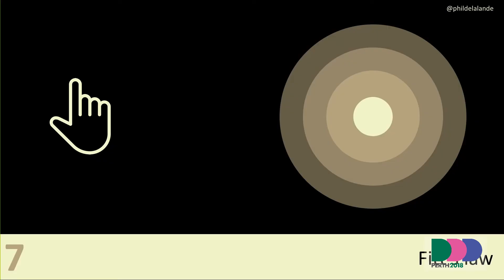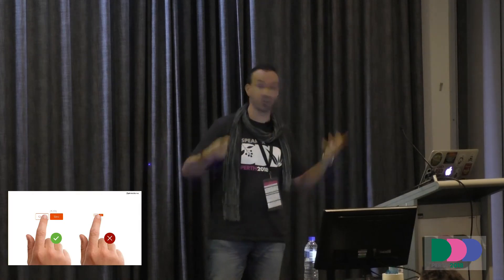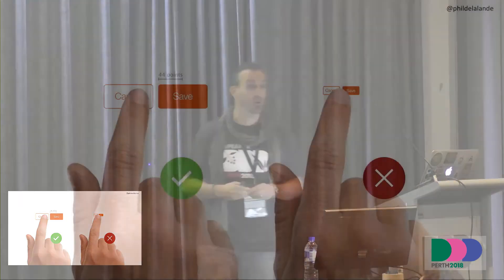On to Fitt's Law. Very simple: the time to acquire a target is a factor of the distance to the target and the size of the target. A lot of us are pretty handy with a mouse — maybe some of us are gamers — but not everyone is. There are a few rules: for example, the 44-point minimum size on a touch device.